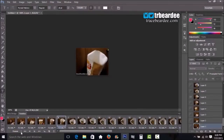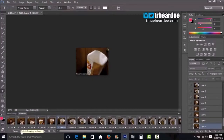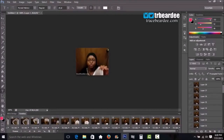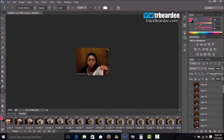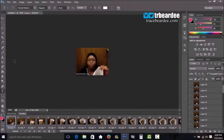Make sure it's set to 'Forever' so the GIF continues to loop. Now I'm going to watermark this GIF.